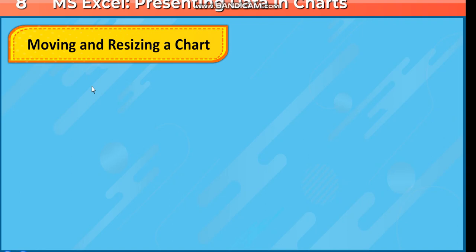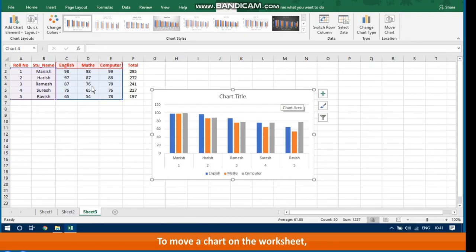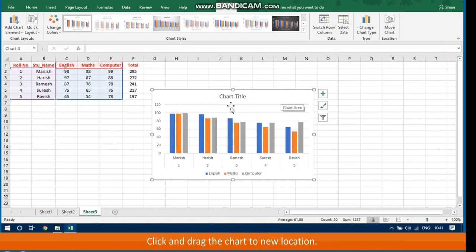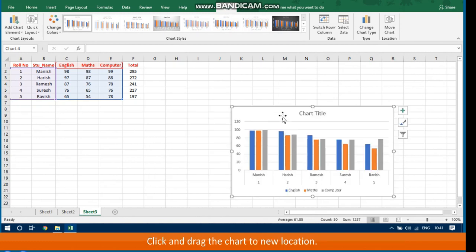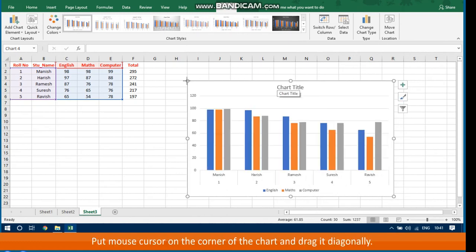Moving and Resizing a Chart. A chart created on the worksheet can be moved and resized. To move a chart, point the mouse cursor anywhere on the chart area — it converts into a moving handle — then click and drag the chart to a new location. To resize a chart, put the mouse cursor on the corner of the chart and drag it diagonally.